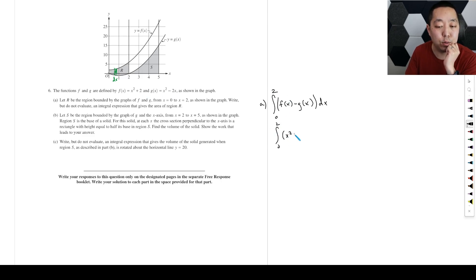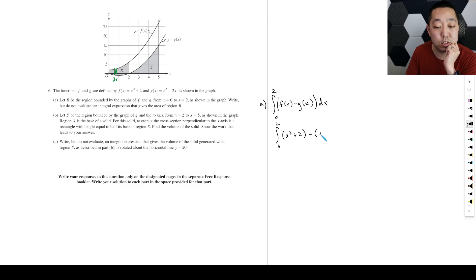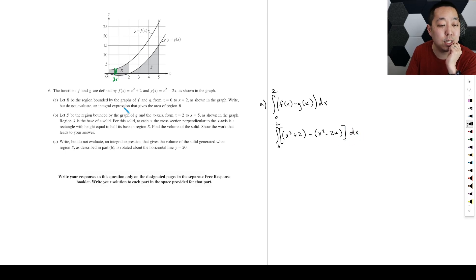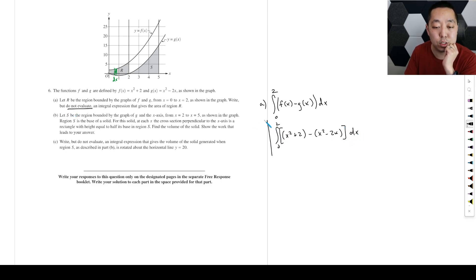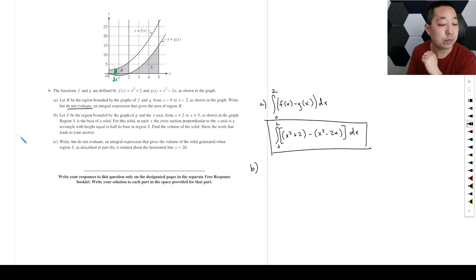You could replace F of X, make it X squared. I would not simplify this. They said do not evaluate, so we just leave it just like that. That's F of X, G of X — make sure you have parentheses around them.